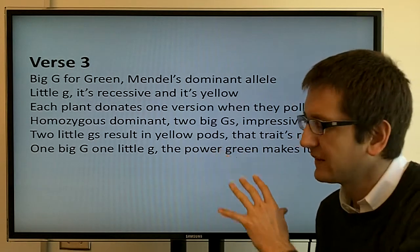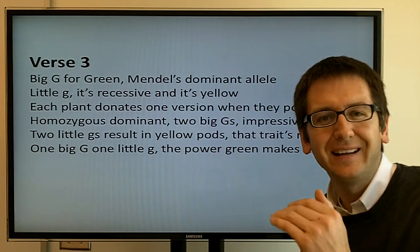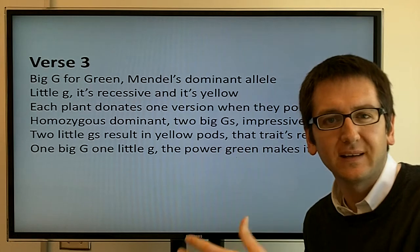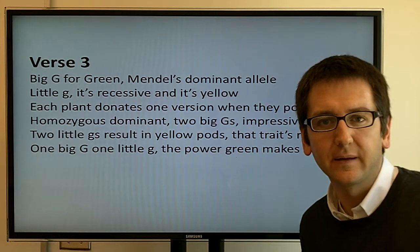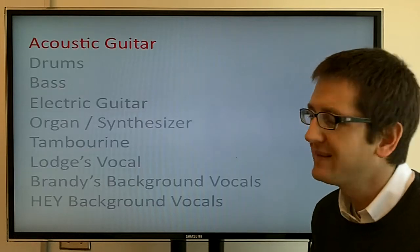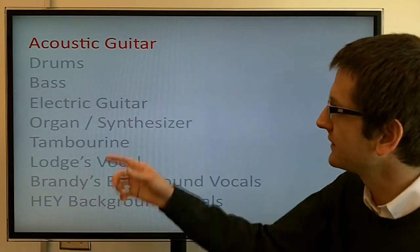Now that I have the lyrics done, I need to create the music that goes behind the lyrics. And I did that in nine layers.